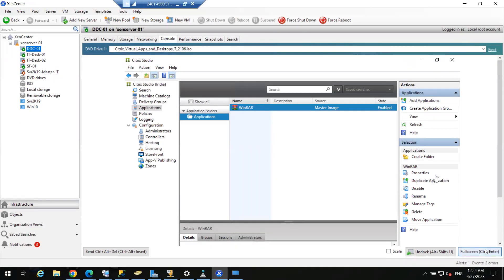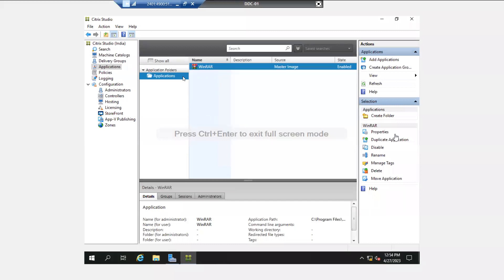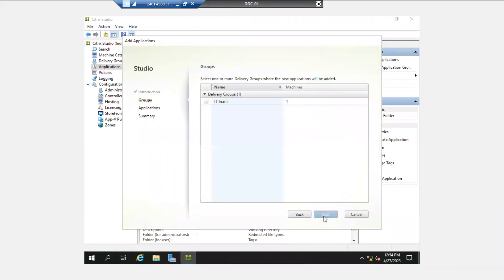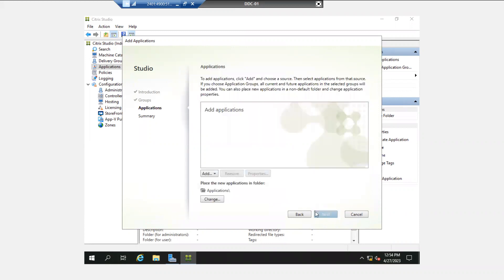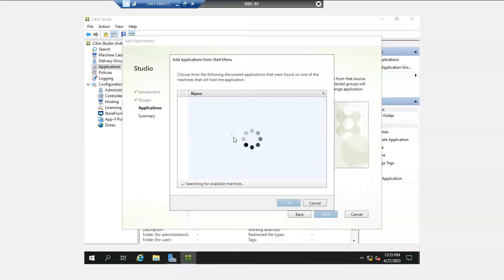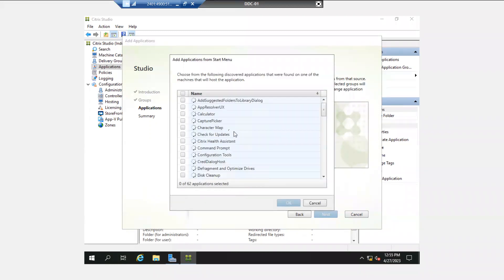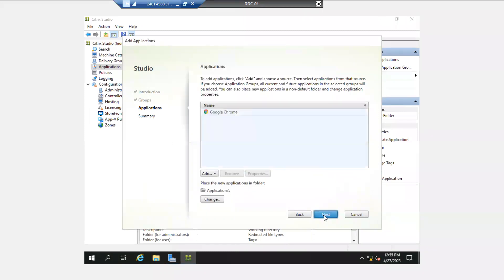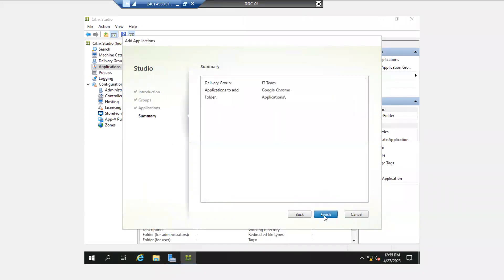For this new user, the application is Google Chrome. Again go to the delivery controller, go to Applications, click Add Application, click Next, select the IT team delivery group, click Next, and from the start menu we can pick up Chrome. Here it is — Google Chrome. Click OK, click Next, Finish.